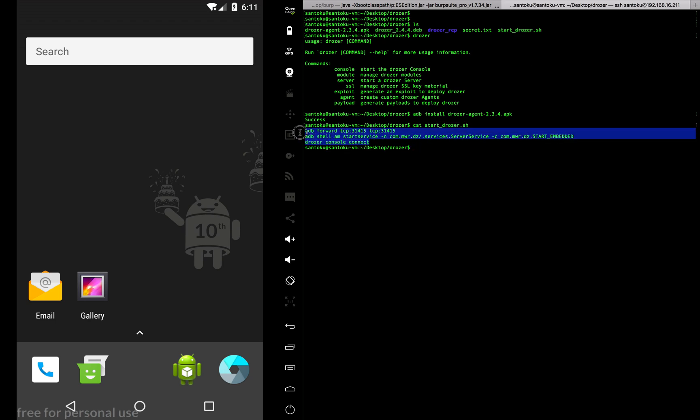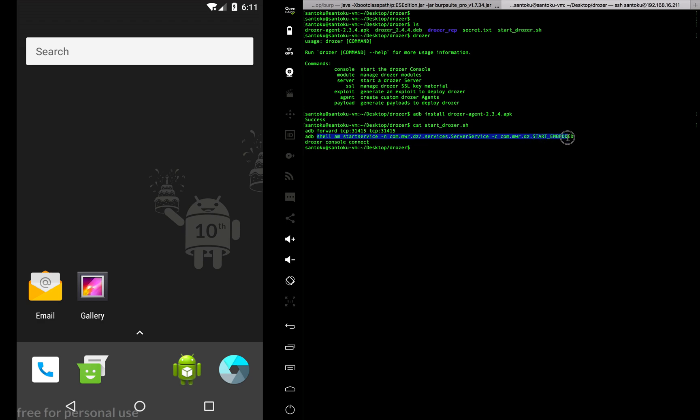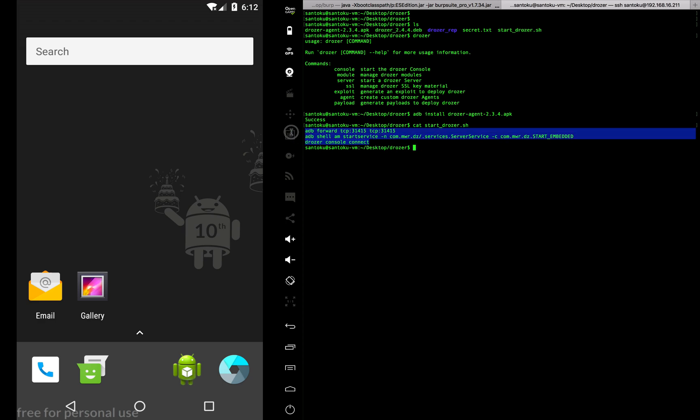Let me show you what the script looks like. These are the three commands: I need to forward my TCP port, call the activity manager to start the Drozer service on my Android device, and then connect the client to the server.